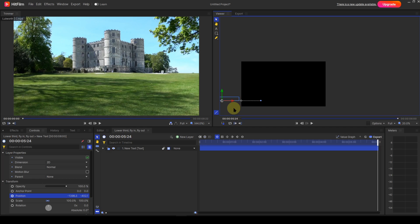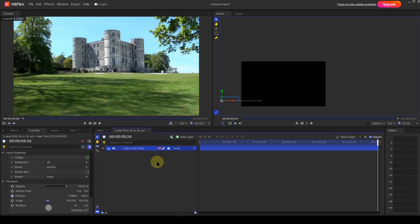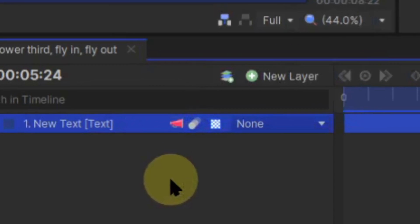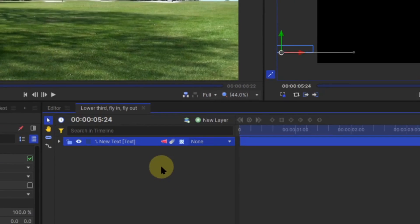I now need to make sure that the text string is set as a variable. I mentioned this in episode 4. This ensures that when the template is imported and placed on the timeline, the text string can be modified. In HitFilm this is called Publishing. To publish the text layer, I right-click on it and select Publish. This attaches a megaphone icon on the text entry, signifying that it's been published.